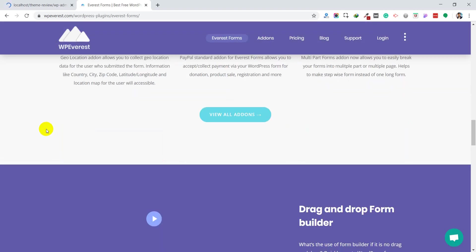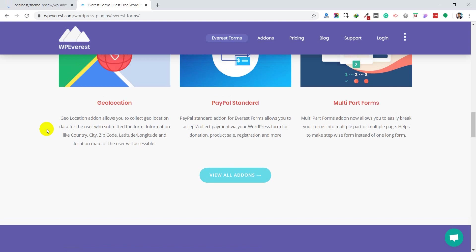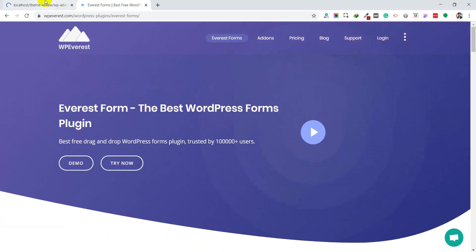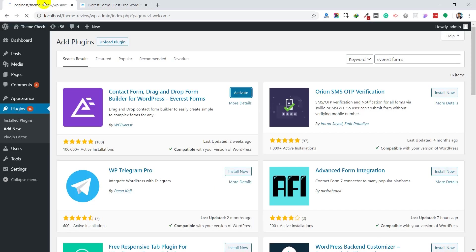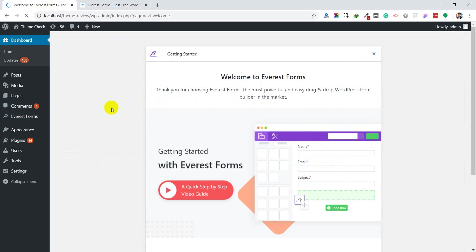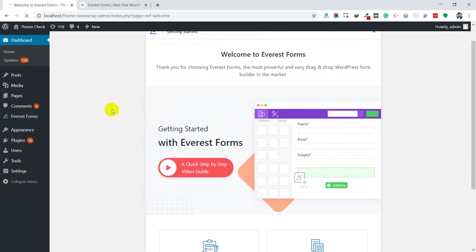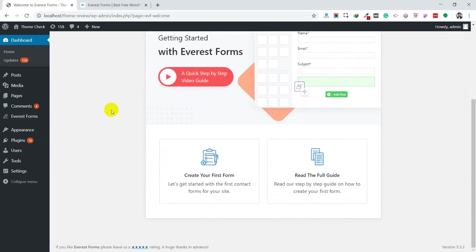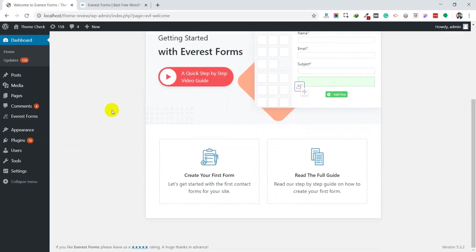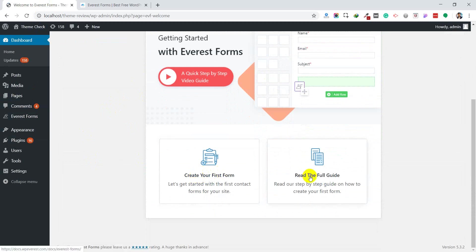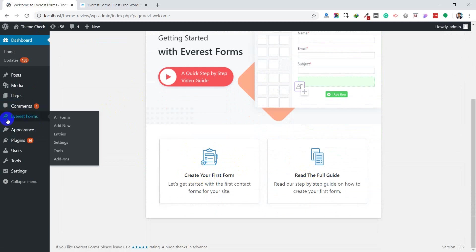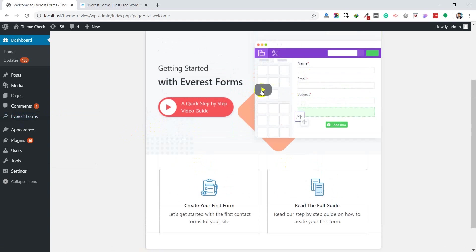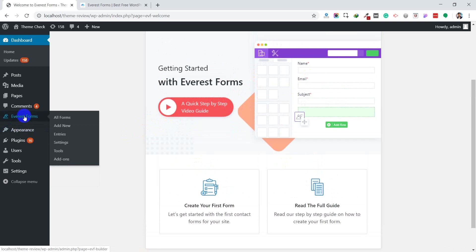This is the welcome page of the Everest Forms plugin. You can create your first contact form or read the full guide. This is the documentation link. Here is the menu. We can go into All Forms. Let's check if there are any default forms available or not.